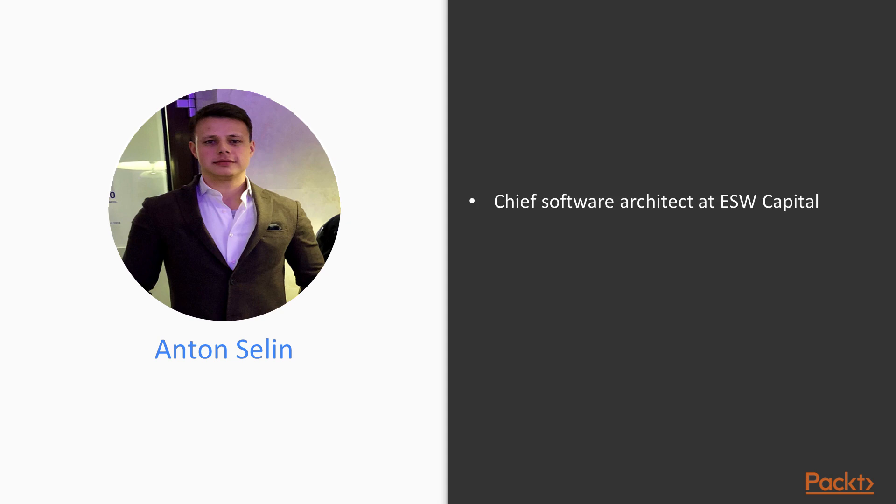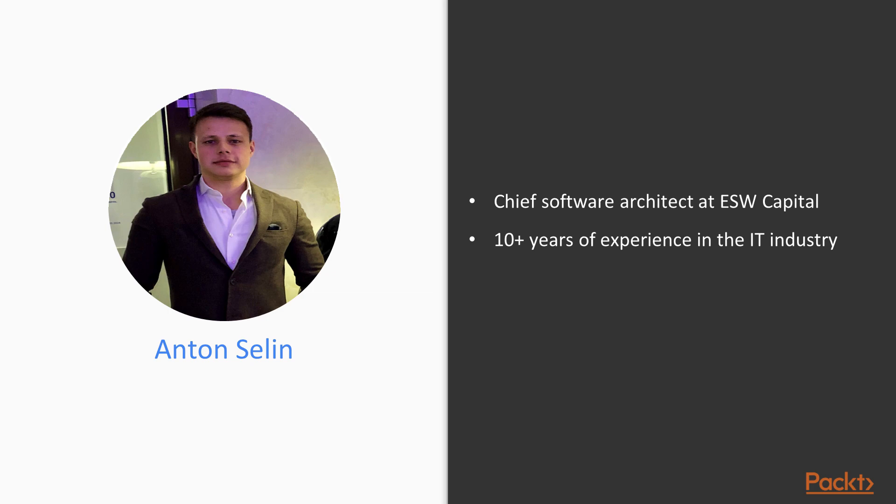Currently, I work as a Chief Software Architect at the company ESW Capital. I have several years of experience in IT industry and during that time I worked in many international companies building most sophisticated products as well as working as an independent consultant helping startups to develop their ideas and bring them to life.